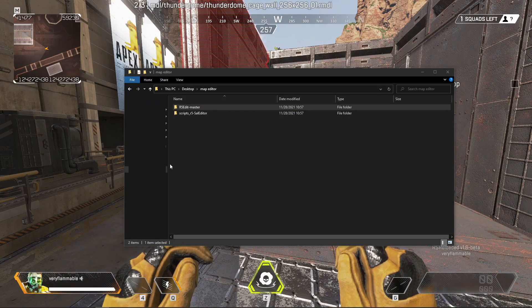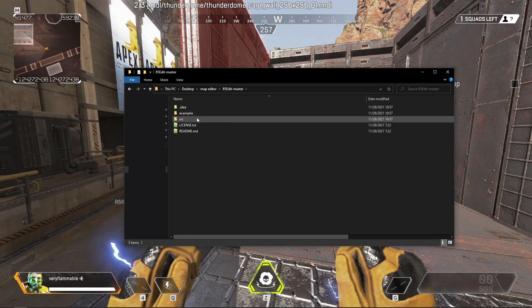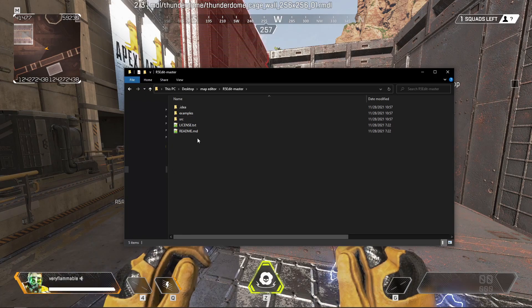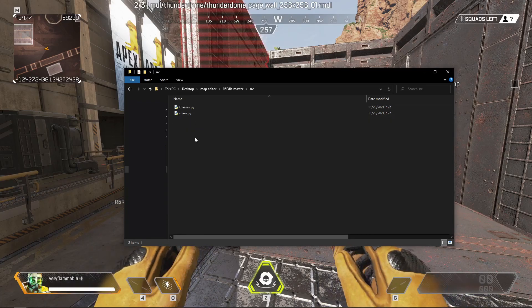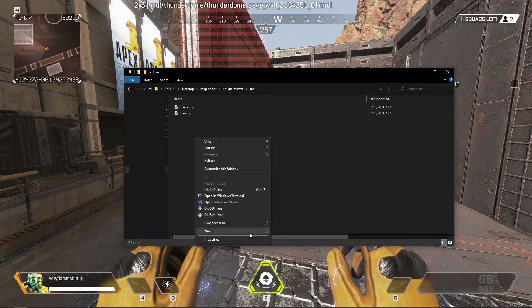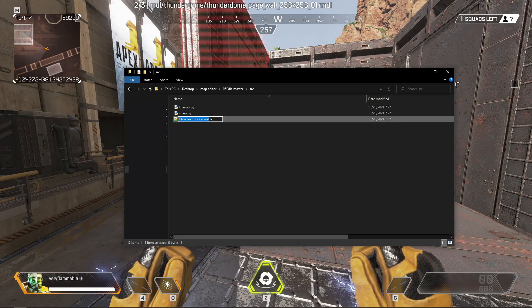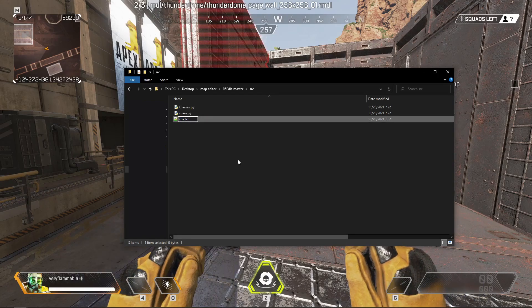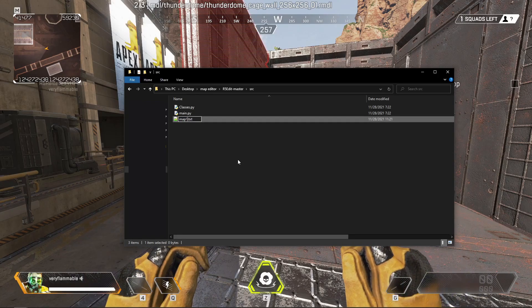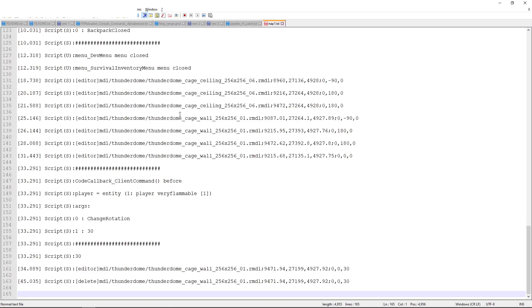Now that we have copied the log, we'll go to R5 edit, we'll go to source, and we'll right-click, hit new, and make a new text document. In here, we'll just call this map1. We'll open it up, and in this, we'll paste the log. And then it's also very important to hit save.